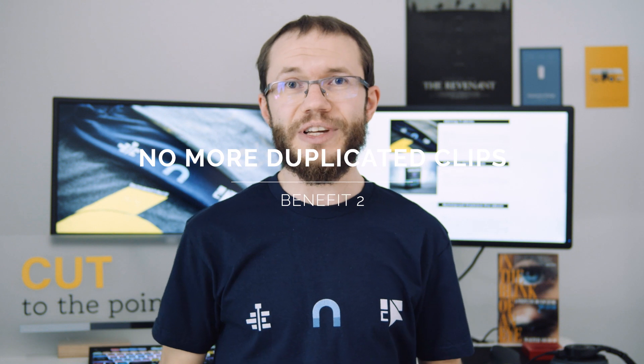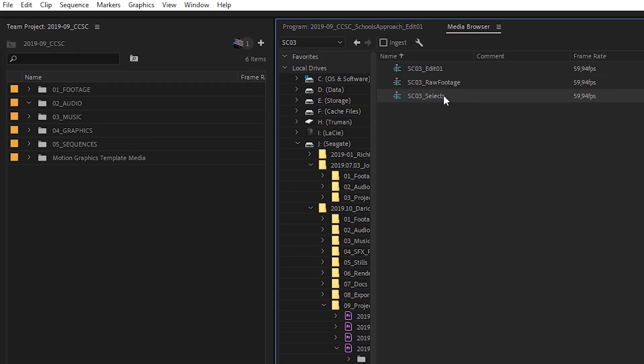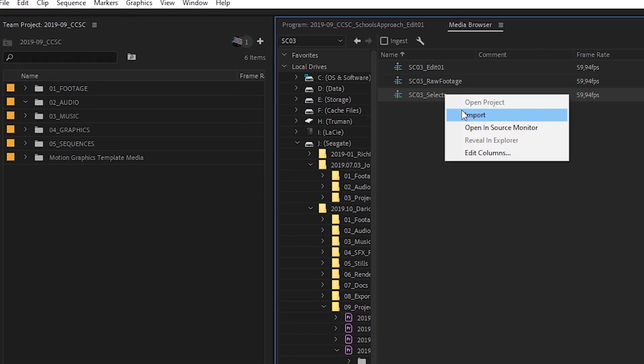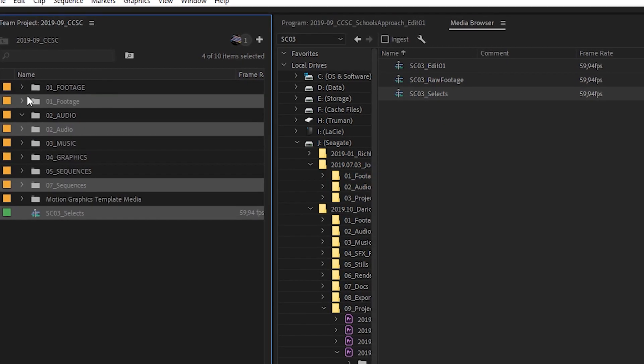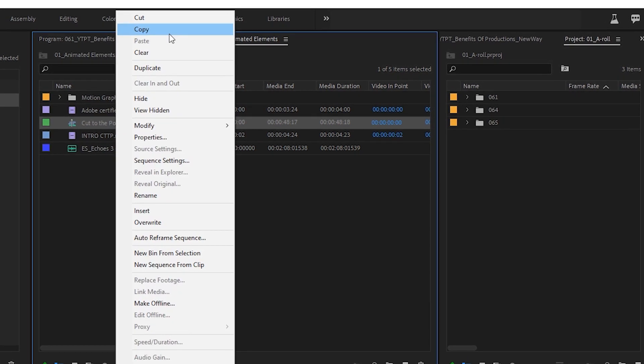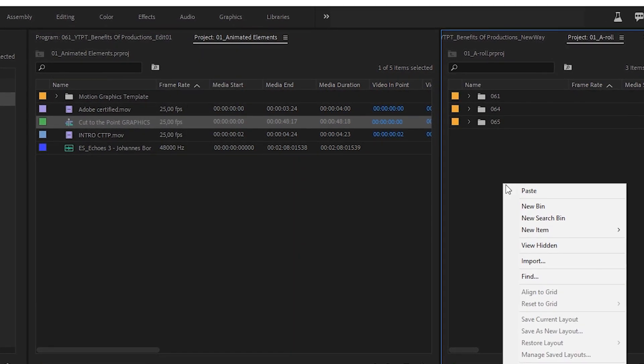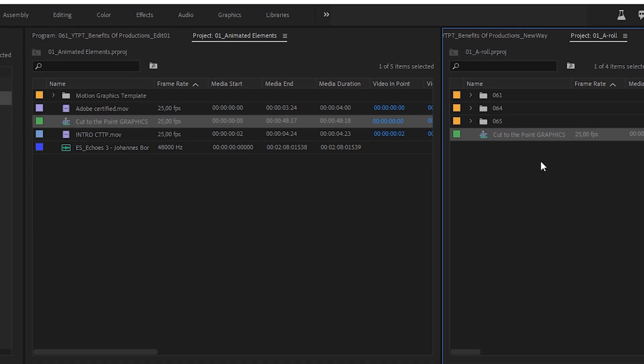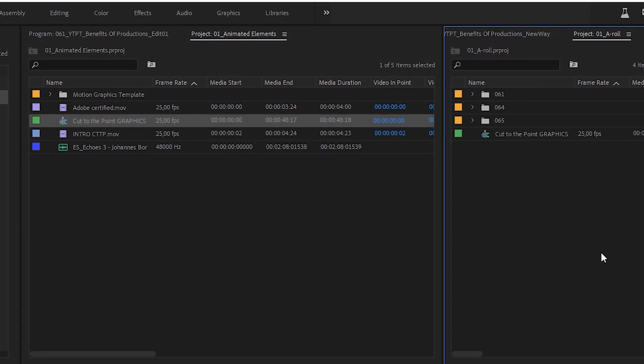In a traditional project, you need to have a master clip imported to a project before you can place it on a timeline. So when you open another project to copy a clip or sequence from it, the master clip files you drag would have to be imported into that project as well — which often results in duplicated clips. In productions, however, clips in a sequence can refer back to the project they came from, so copying sequences between projects will no longer create duplicated clips.